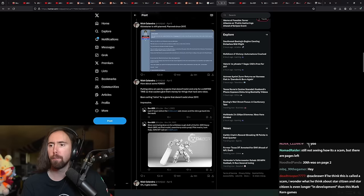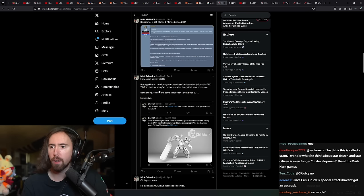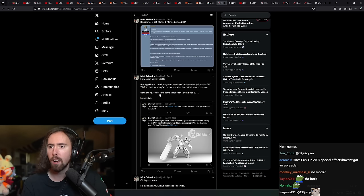How about FOMO? Putting skins on sale for a game that doesn't exist only for a limited time so that suckers give them money for things that have zero value. Been selling skins for a game that doesn't exist since 2017. Impressive.